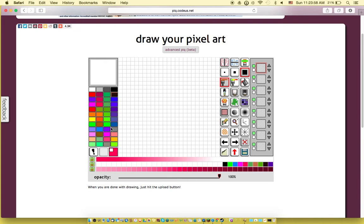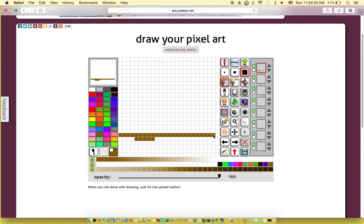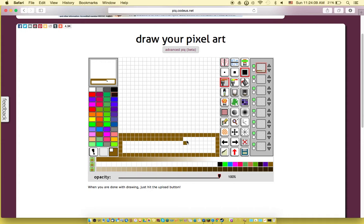So basically what Pic is, as I said, a pixel art creator and it's like a fun community. You can have followers and stuff like that.